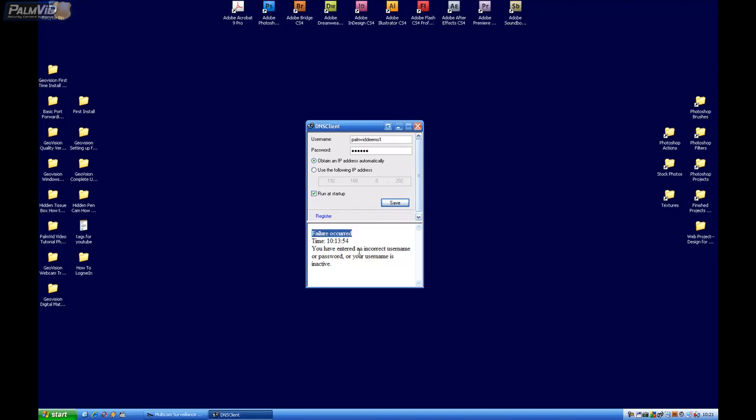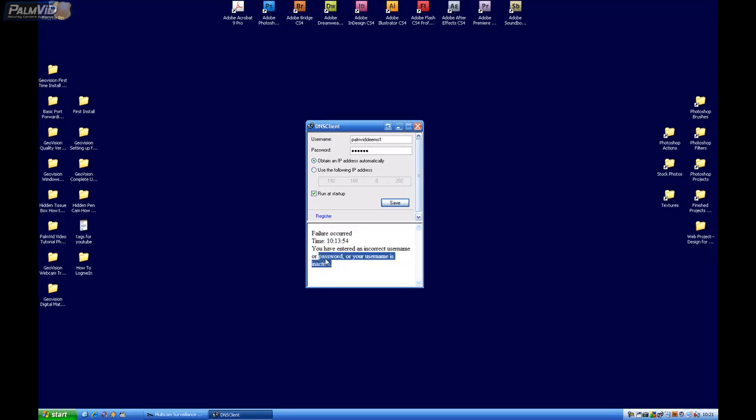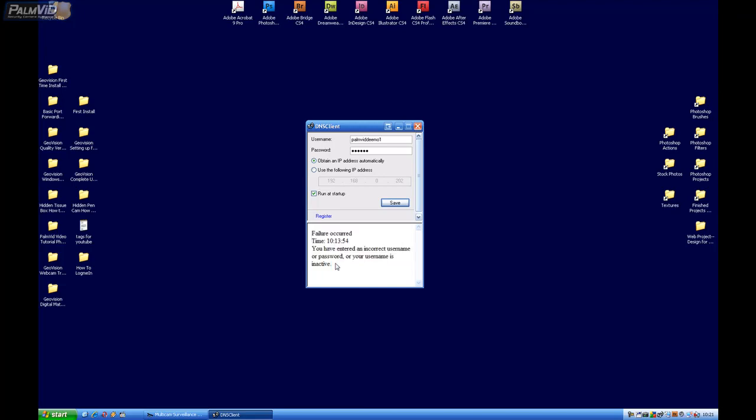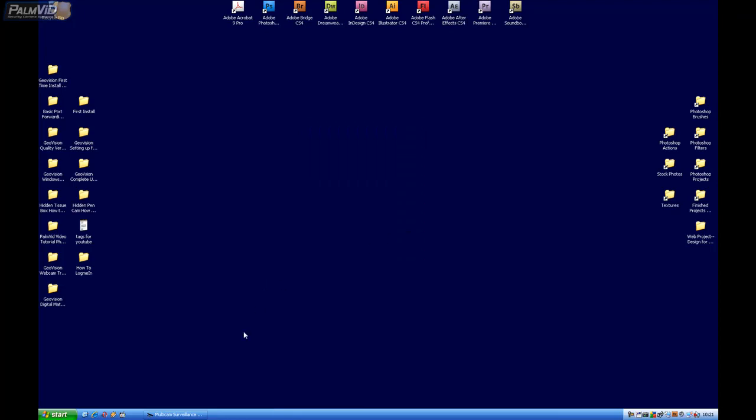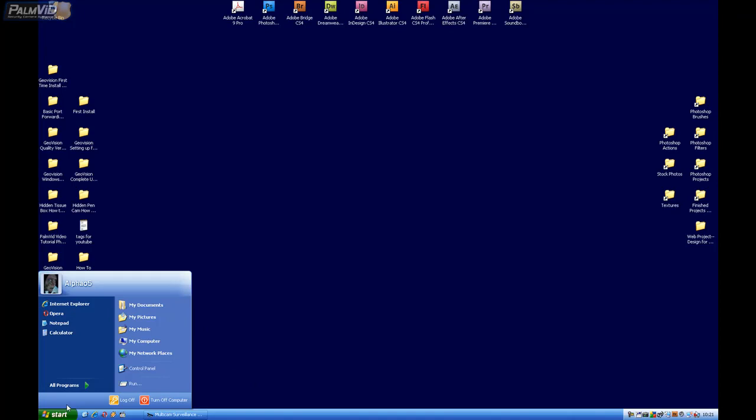A lot of times this will say failure occurred. It just drops the names off the server. It's nothing bad. Usually you can just re-register, but that can get kind of tiresome. So let's go ahead and check out this other great free service called DynDNS.